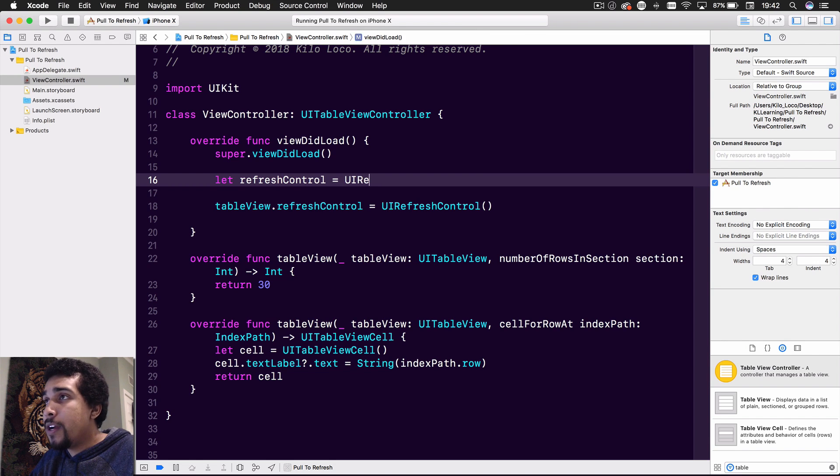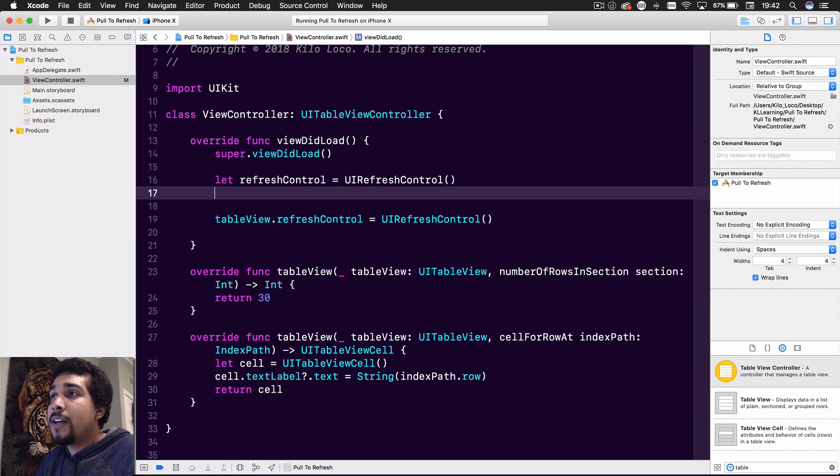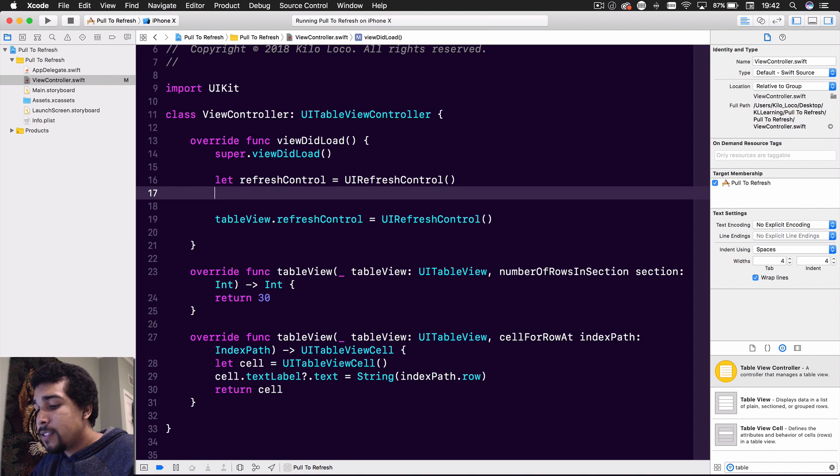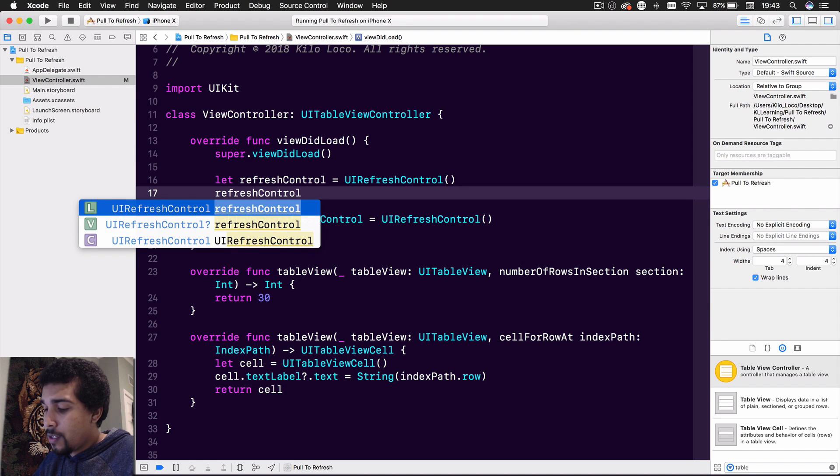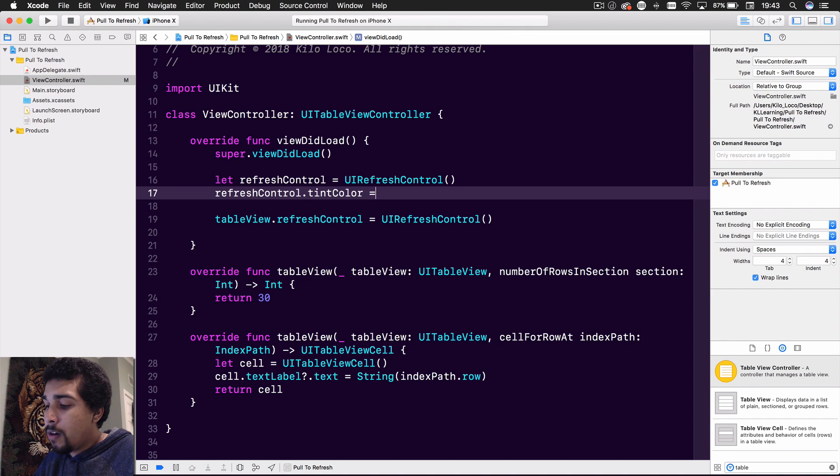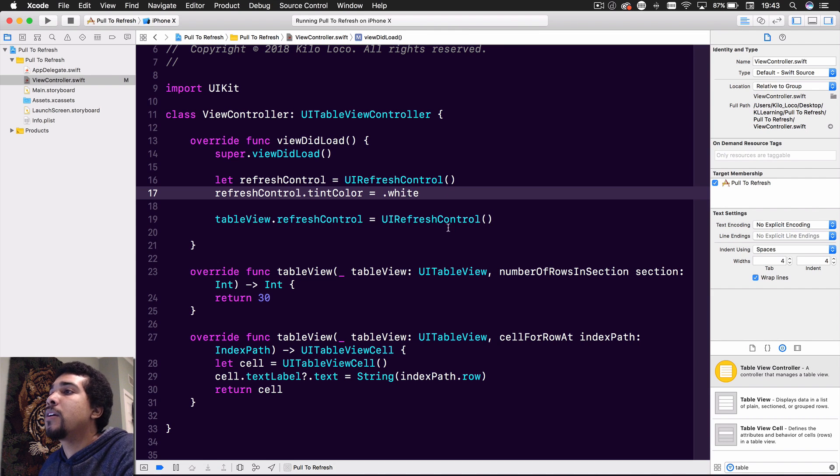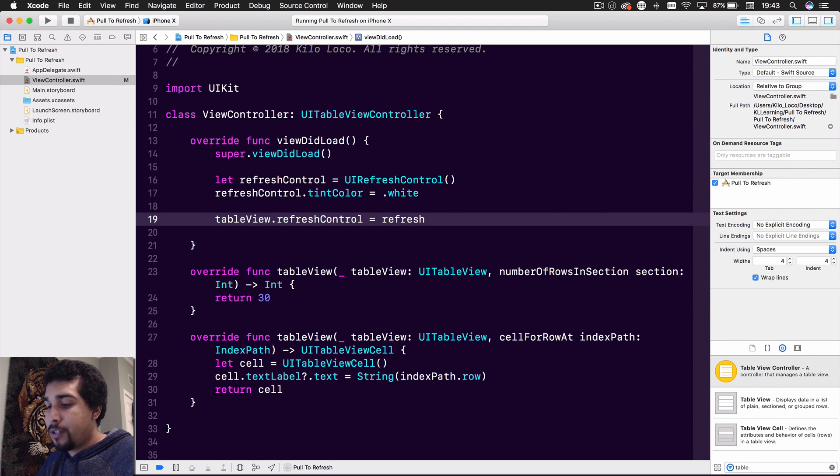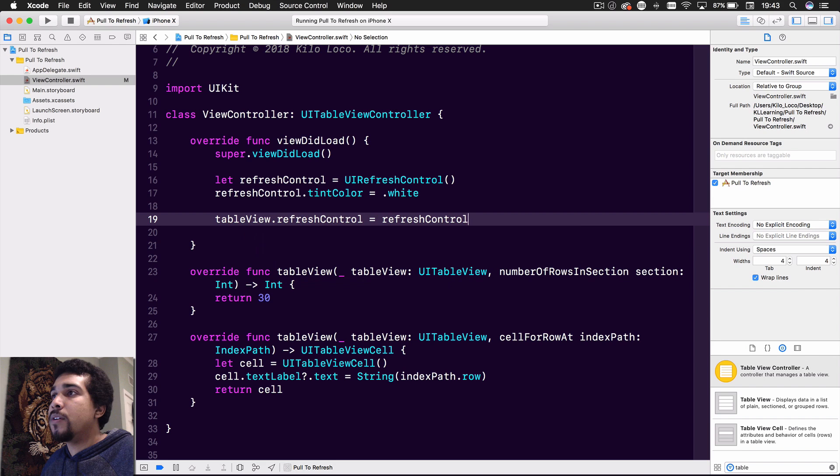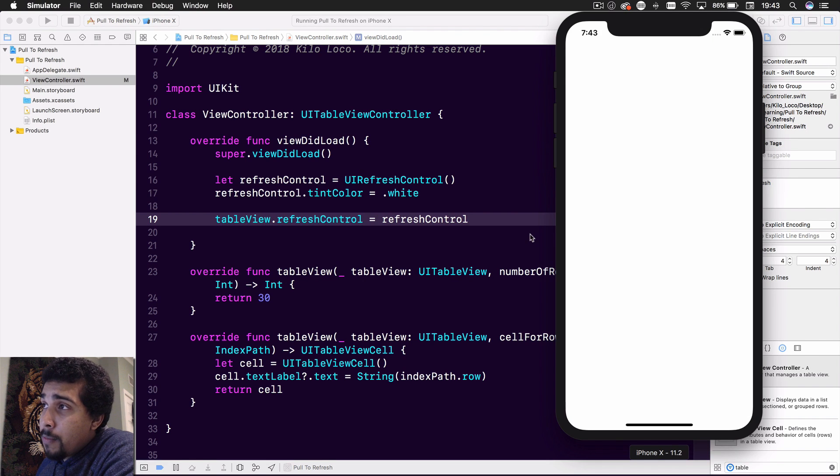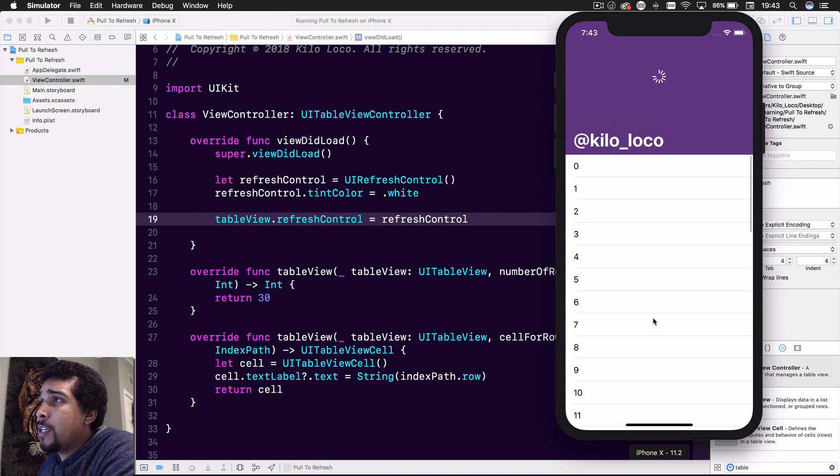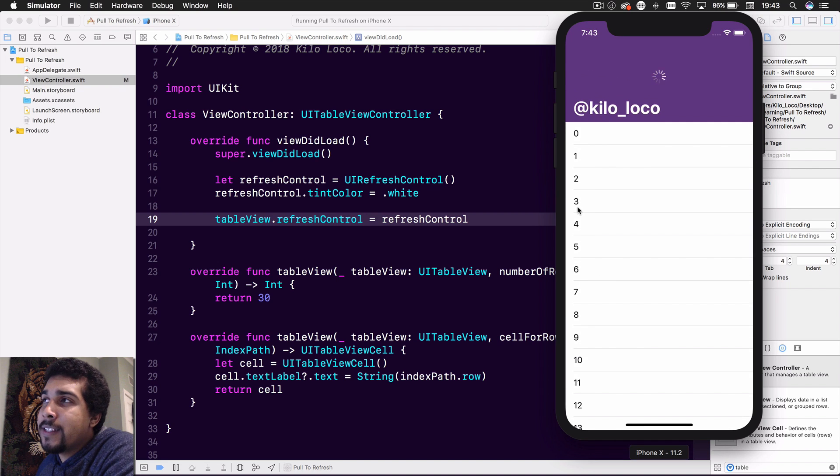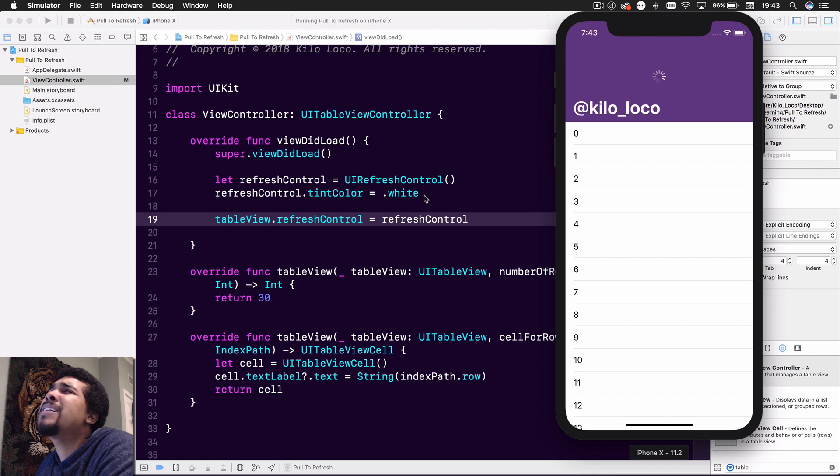So refresh control like that, UI refresh control like that. And now you got access to it. So we could just say refresh control dot tint color, baby. Oh yeah. We're going to make that white. Make it look real nice. So then we just say refresh control like that. And we run it. And it's going to come up on the big beautiful iPhone X. And we do this. And oh, would you look at that? It's nice and white. But hey Kilo, it's not going away. Make it go away man. I don't want to see it no more.